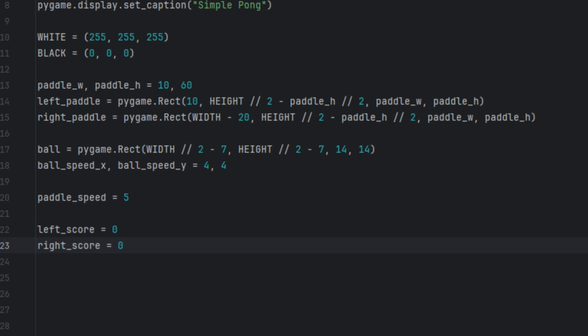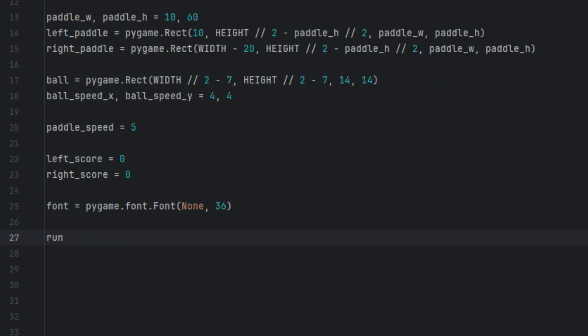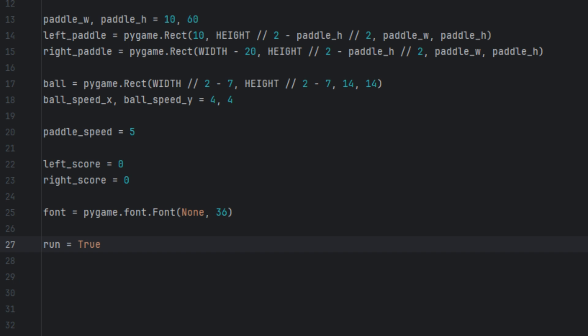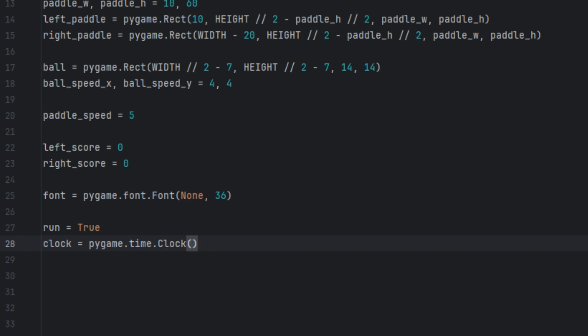Next we're going to create a variable called font and set it to pygame.font.Font(None, 36) — this loads the default font with a size of 36 to display the scores on screen. Then we're going to create a variable called run and set it to True. This is a flag that keeps our game loop running. Now we're going to create a variable called clock and set it to pygame.time.Clock() — this will be used to control the frame rate, or the speed of the game.